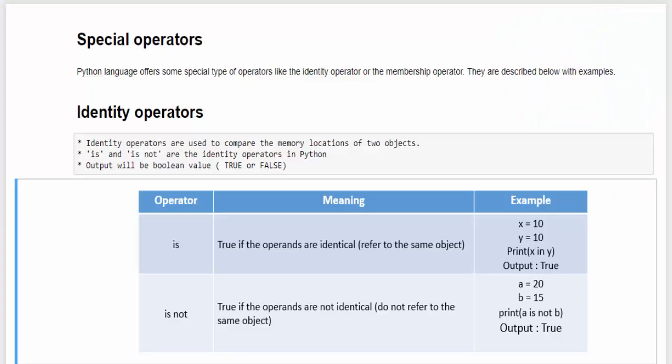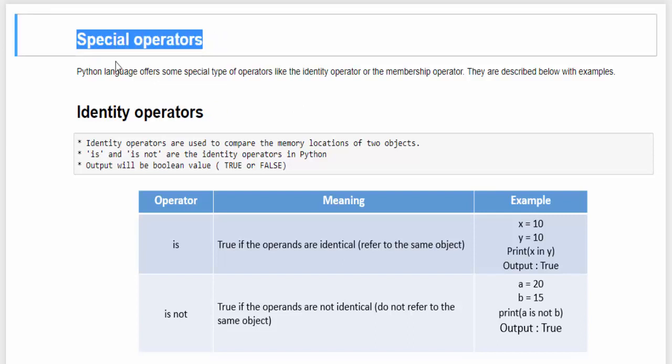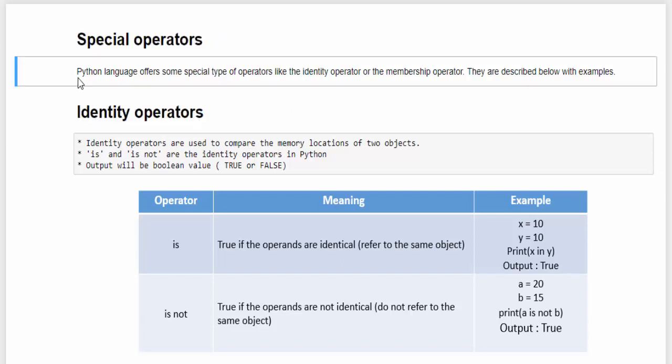These operators are also called special operators, which are widely used in Python programming. We have two types of special operators: one is identity operator, another one is membership operator.